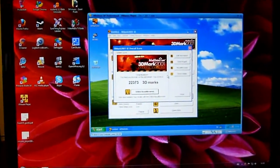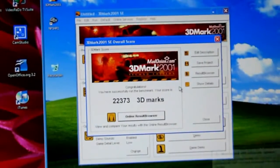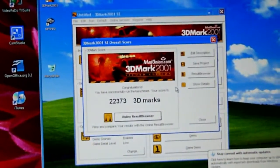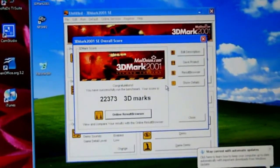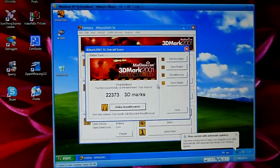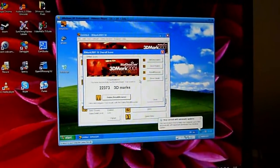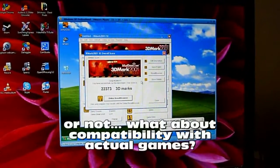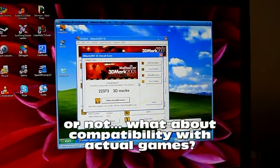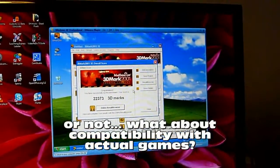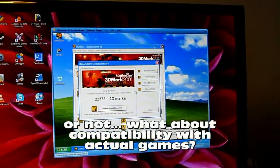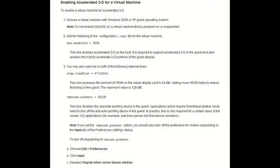My 3D Mark, 2373. Pretty content with that. So perhaps VMware is a good backwards compatible game platform.